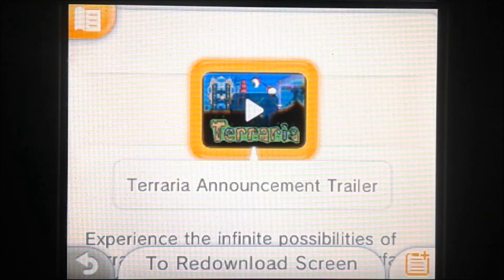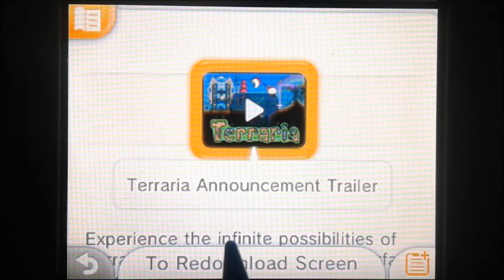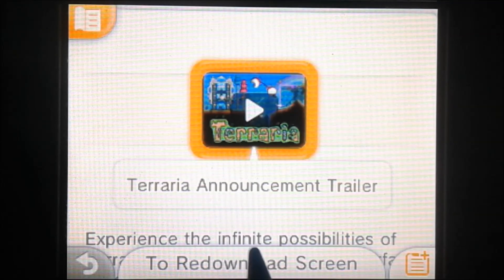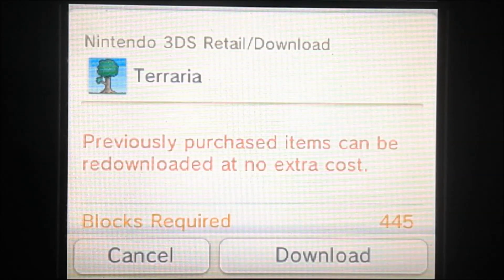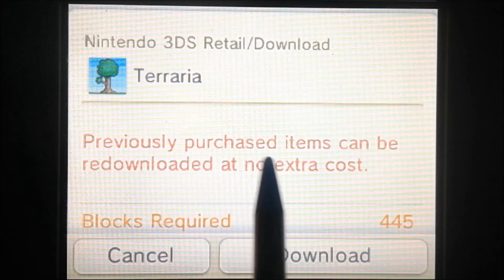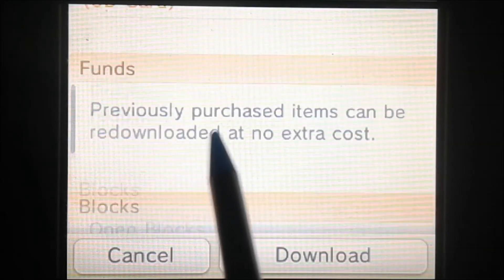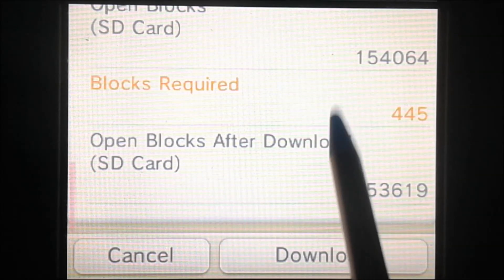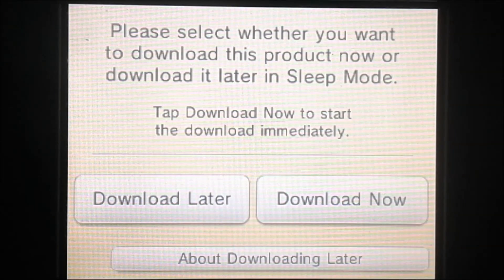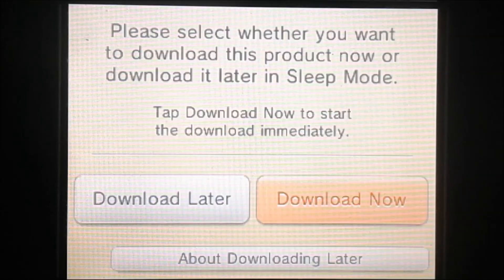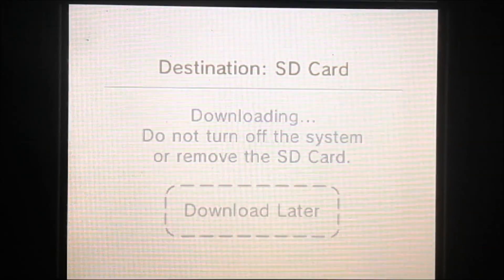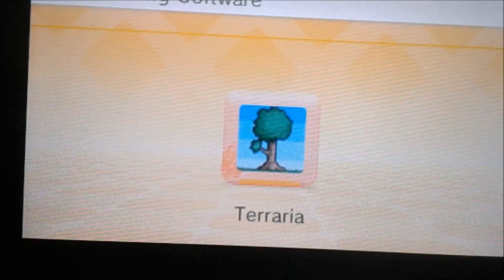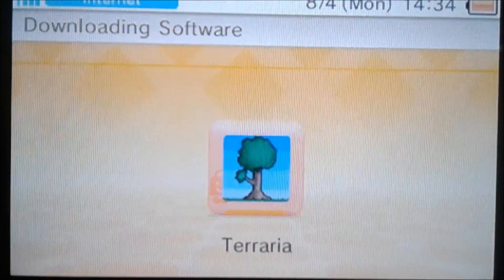You might notice it says 'go to re-download screen' even though I've never bought this software in my life. Let's click on that. It says previously purchased items can be re-downloaded at no extra cost. So I've never bought this — it's pretty cool that you can re-download stuff without actually buying it directly from Nintendo.